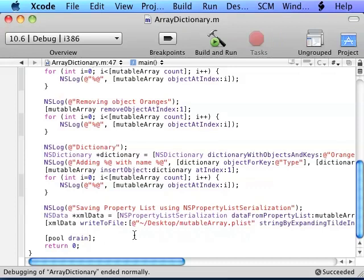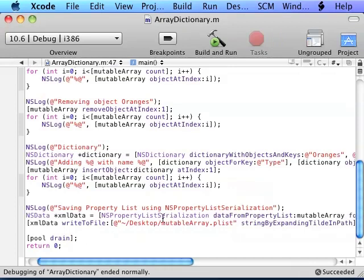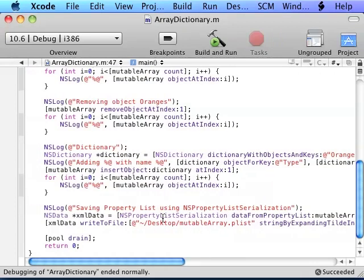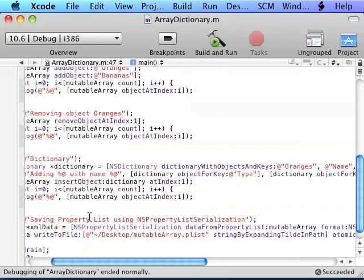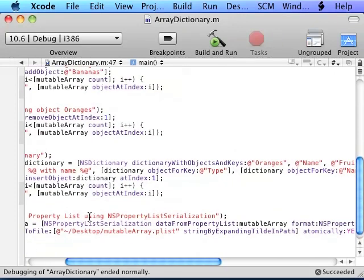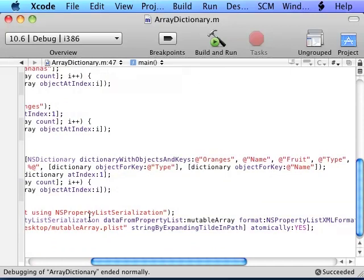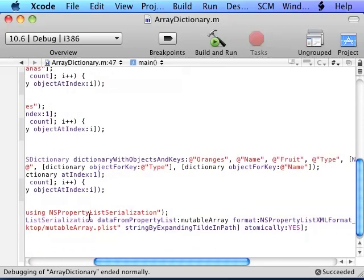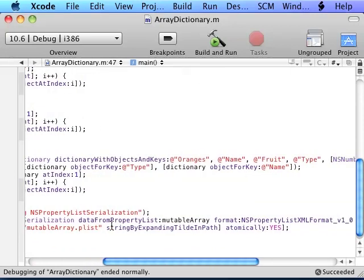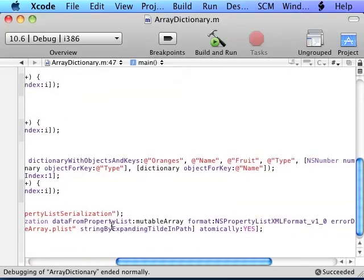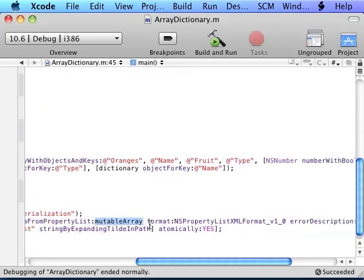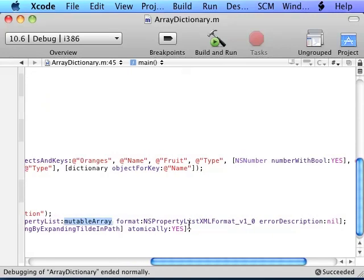Now here is how you save a plist using NSPropertyListSerialization. Basically it returns an NSData with the contents of the plist. You call NSPropertyListSerialization dataFromPropertyList and you pass it an object such as an NSString, NSArray, NSDate, NSDictionary, whatever you want to pass it. And it would make it into an XML or binary format based on the format you specify here.